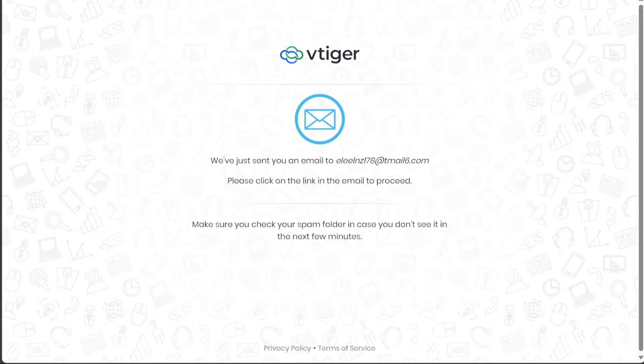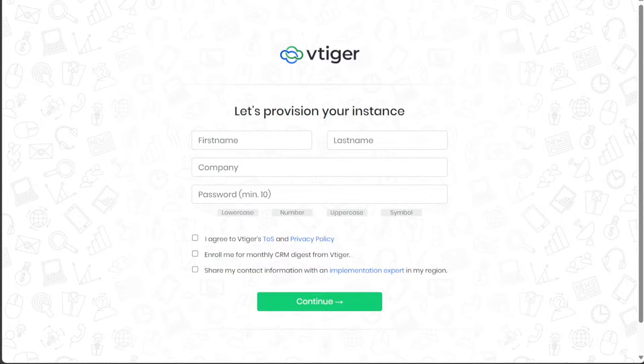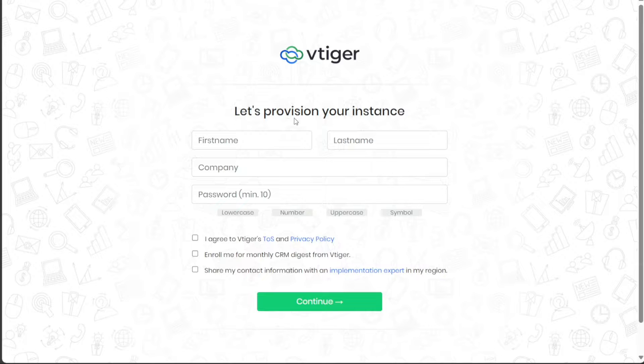The next step is to verify your email address. To do this, access your Gmail account and find the email sent to you by VTiger. Open the email and click on the Confirm My Email button. After clicking this link, you'll be redirected to another page while VTiger verifies your email address.